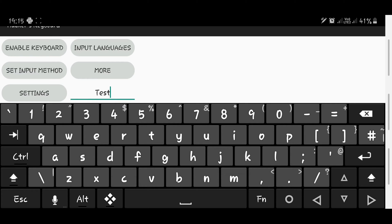So what the Hacker's Keyboard does, it sort of brings the whole desktop experience to mobile. As you can see right now, you have the Escape button, you have all the symbols, you have your Shift, Control.